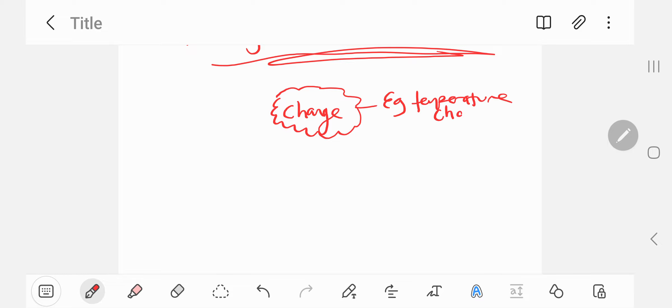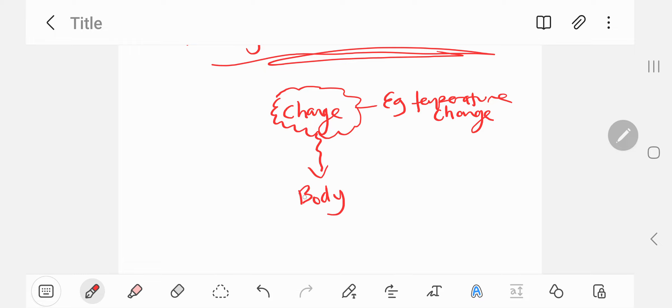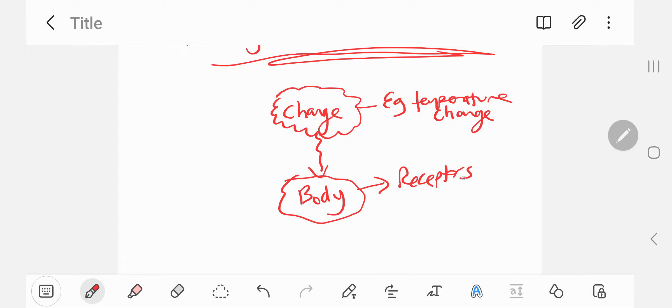So let's suppose all of a sudden you walk past, let's say, an extremely hot object, right, let's say a furnace. Your body actually receives that signal via receptors. Receptor is another word for detector.